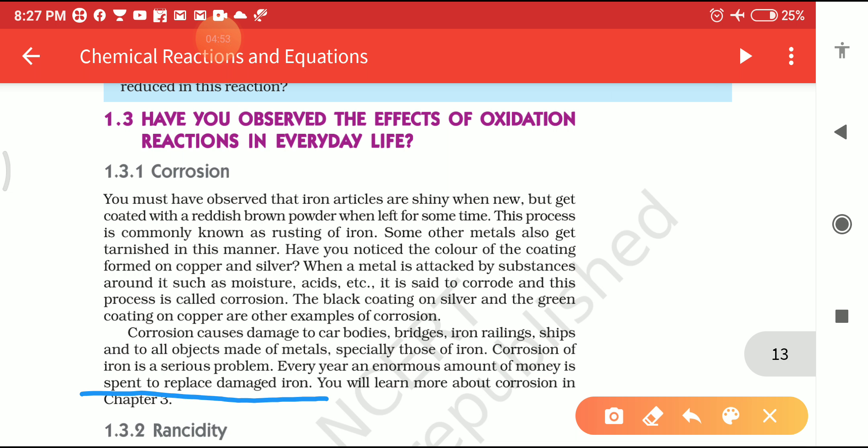Corrosion is essentially the rusting of iron. Rusting of iron takes place with the help of air, moisture, and acids. We can see that the rusting of iron is a redox reaction because it is an example of an oxidation reaction — oxidation being the gaining of oxygen and removal of hydrogen. So Corrosion is an example of an oxidation reaction.